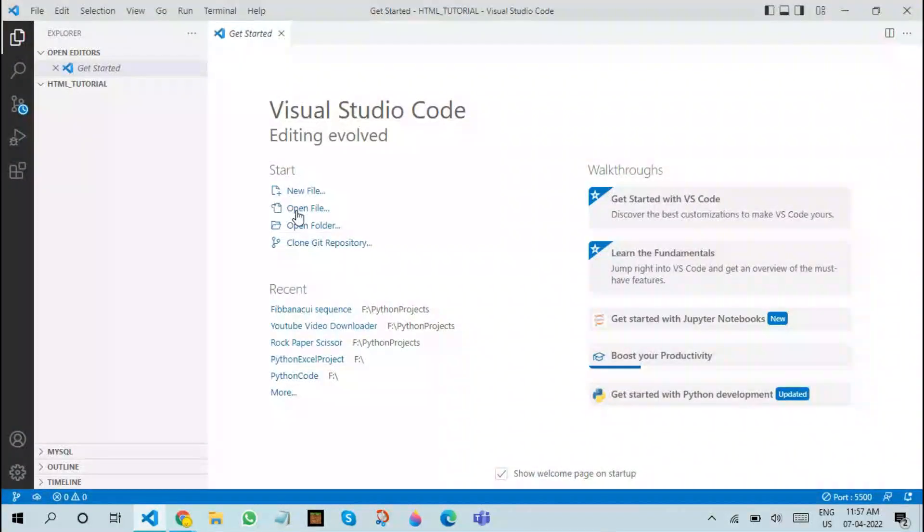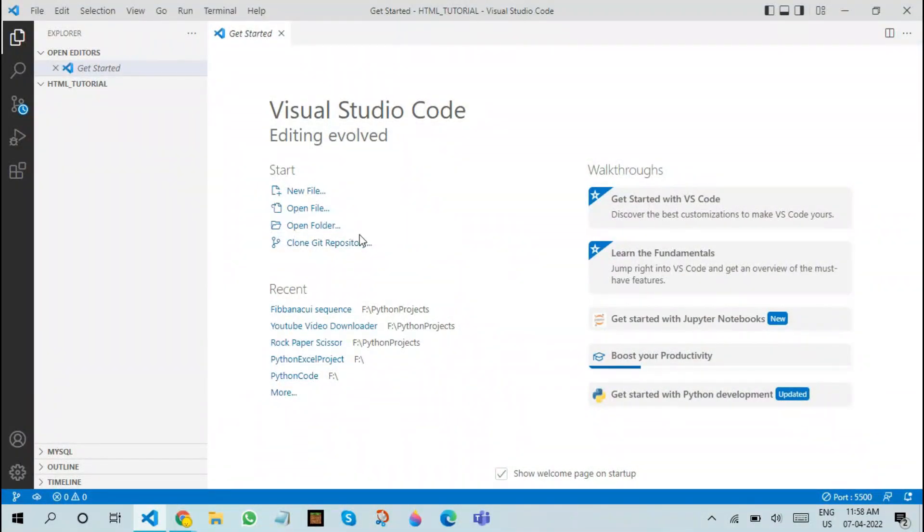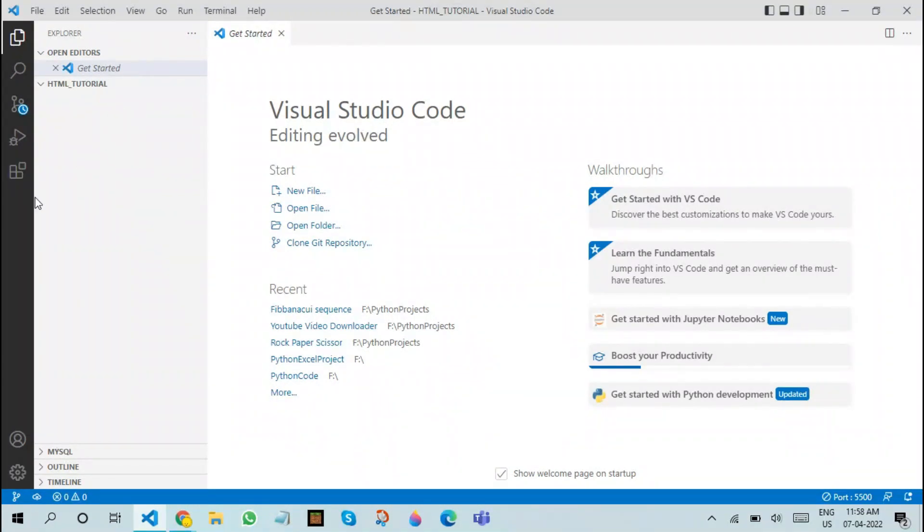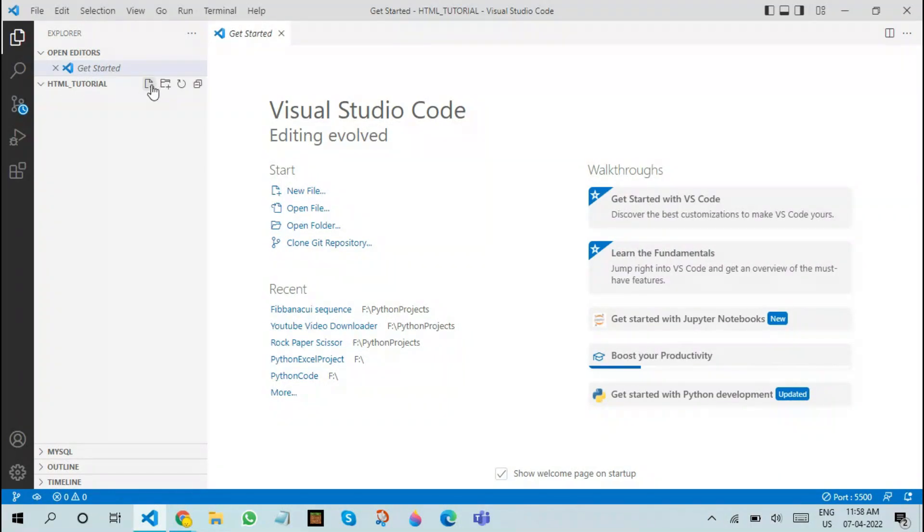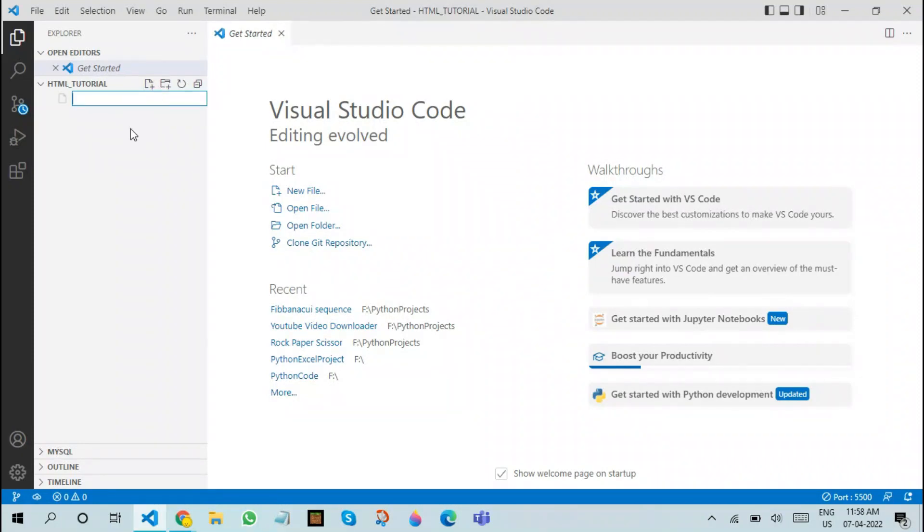Going back to Visual Studio Code, let us see how we can create an HTML document. To begin with, you are going to have to insert a folder of your choice in the editor. After doing that, you are going to click this button that appears right over here. It says new file. After clicking on new file, you can write any name of your choice. In this case, I will be using index.